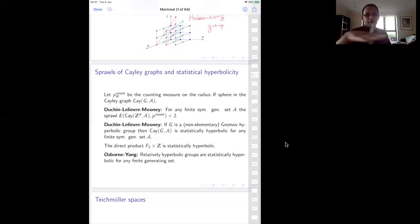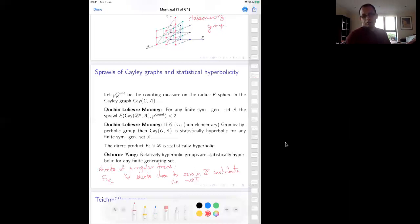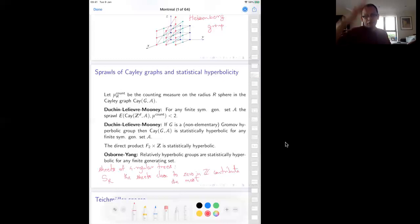If you take a sphere of radius r, the sheets close to zero in Z contribute the most. As a result, the sprawl comes out to be two. Most of the points in the sphere are in the zero sheet, one sheet, or minus one sheet. They are mostly clustered around a definite interval about zero in Z, becoming thinner as you go further out in the Z direction. As a result, you're doing most of your counting in the tree and your sprawl comes out to be two.